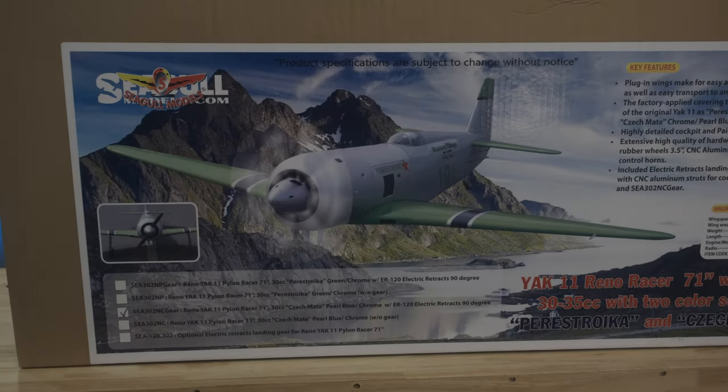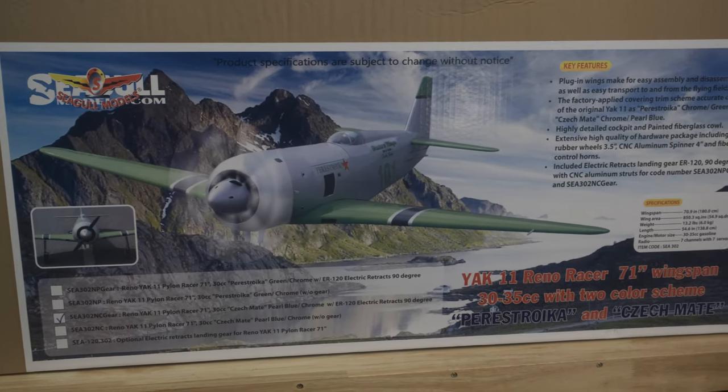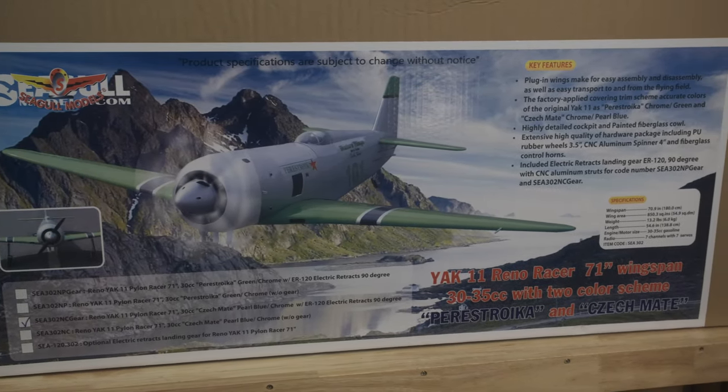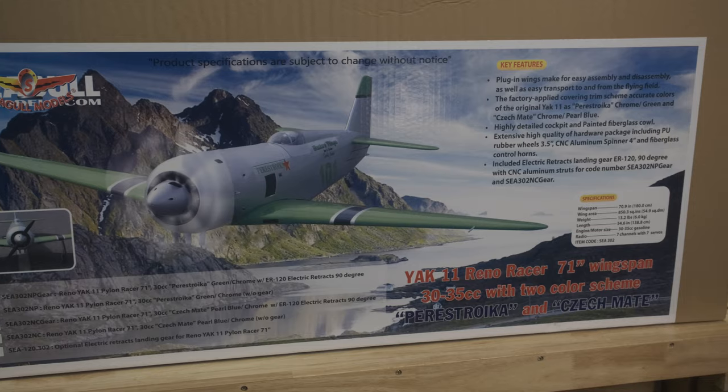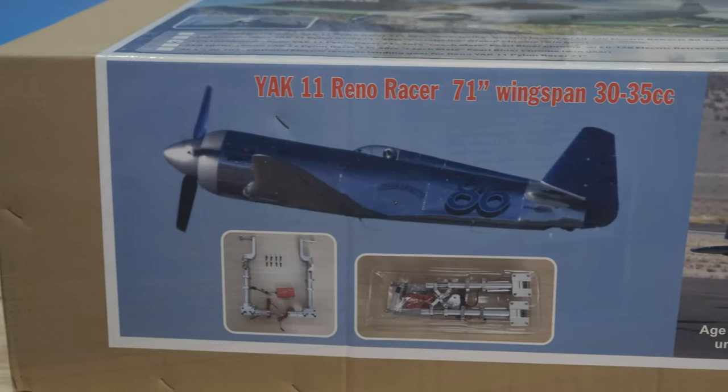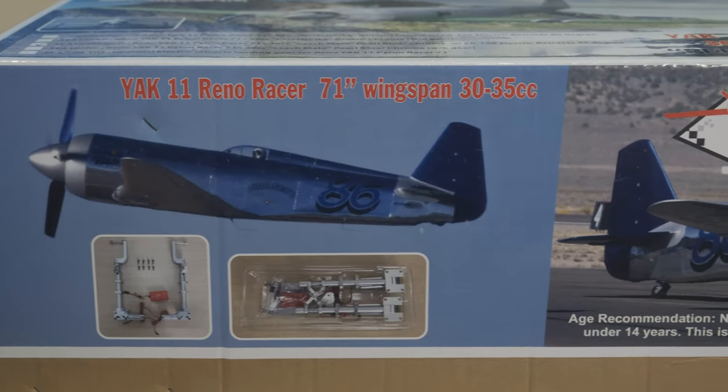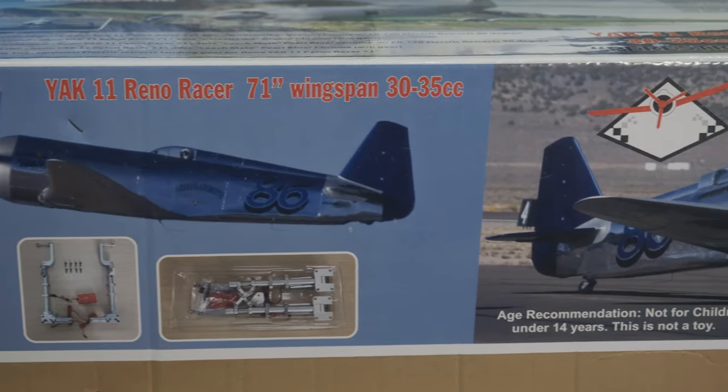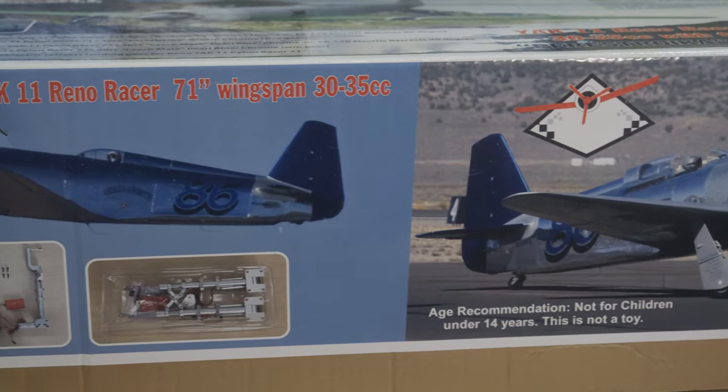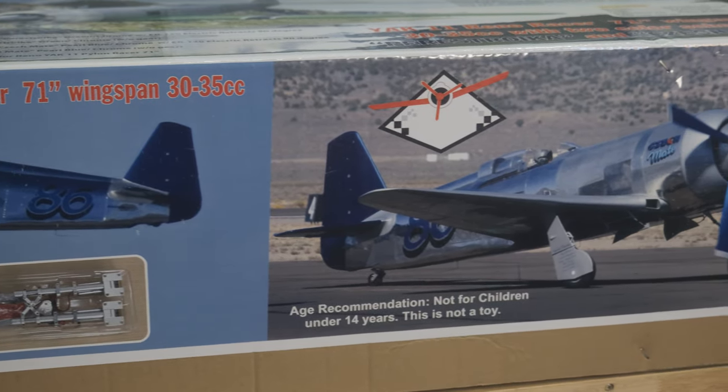Seagull Models has released a newer version of their Yak-11 Reno Racer. The first version was the Perestroika Green and Silver, and this new version has a new color scheme as well, race number 86, the Blue and Silver Checkmate.